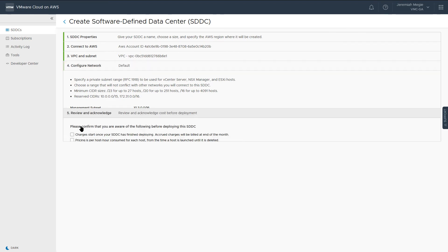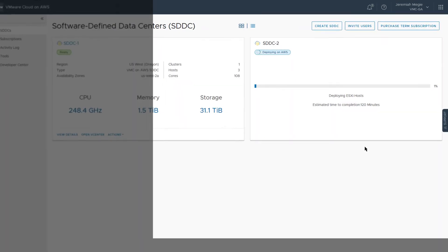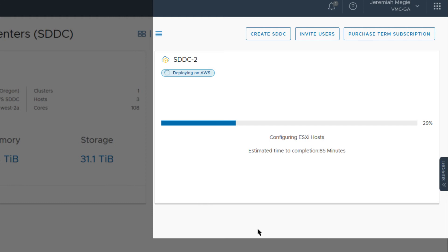Finally, acknowledge that you understand and take responsibility for the costs incurred when you deploy an SDDC. Charges begin when you click the Deploy SDDC button. You cannot pause or cancel the deployment process after it starts, and you won't be able to use the SDDC until deployment is complete. The deployment typically takes under two hours.